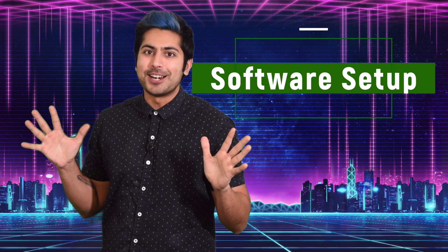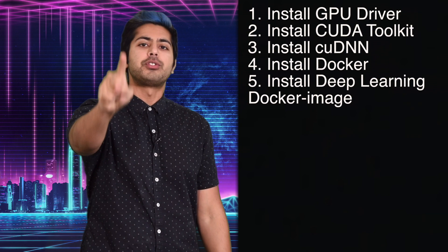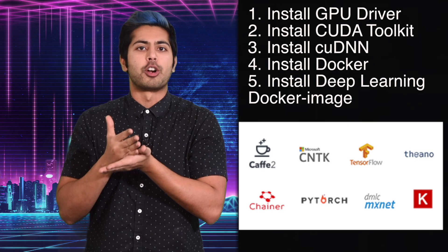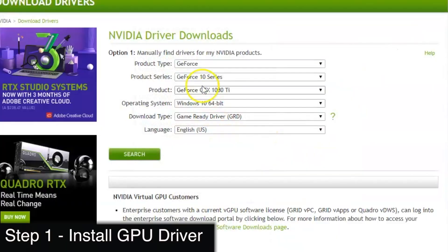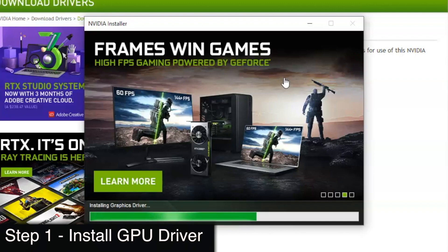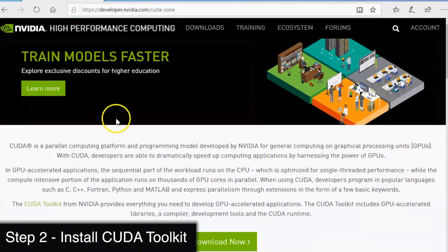Now that the hardware is out of the way, let's move on to the software setup process. There are 5 steps. We have to first install the driver for our specific GPU, then the CUDA Toolkit, the CUDA Deep Neural Network Library, an app called Docker, and a Docker image that contains all the relevant deep learning libraries we need. Let's go through each step on my Windows machine. We'll first install our driver from the NVIDIA website by selecting the proper dropdown options. Once installed, we'll need to restart our system.